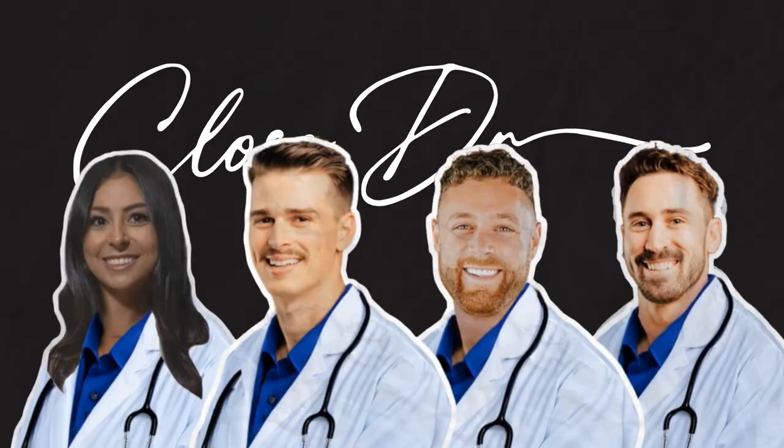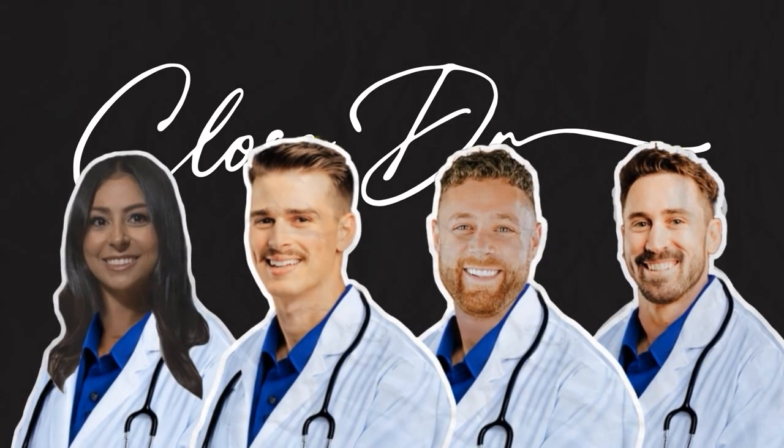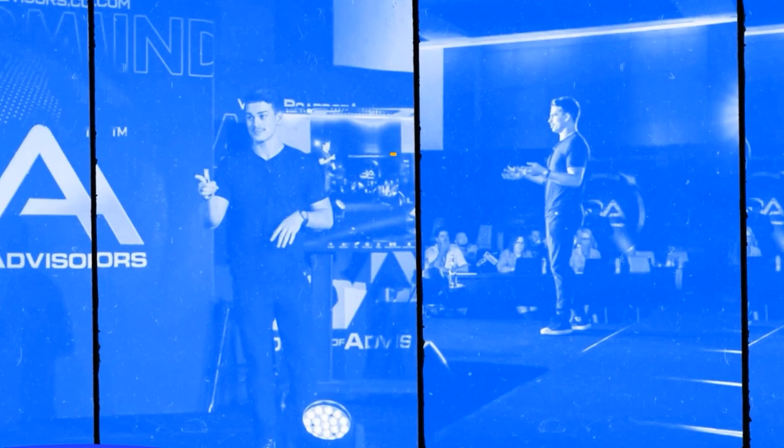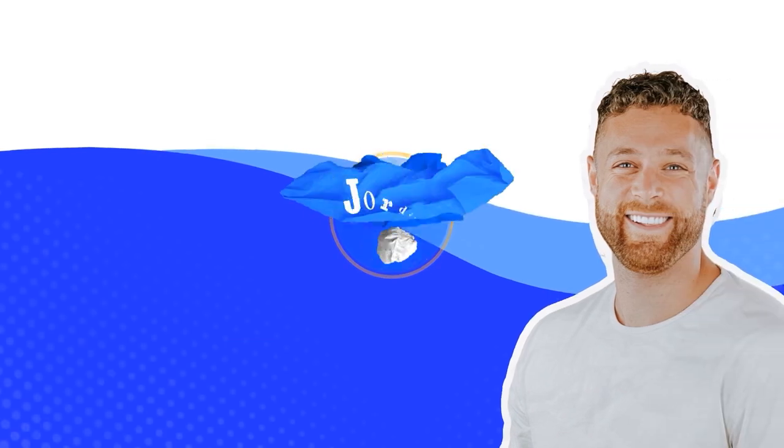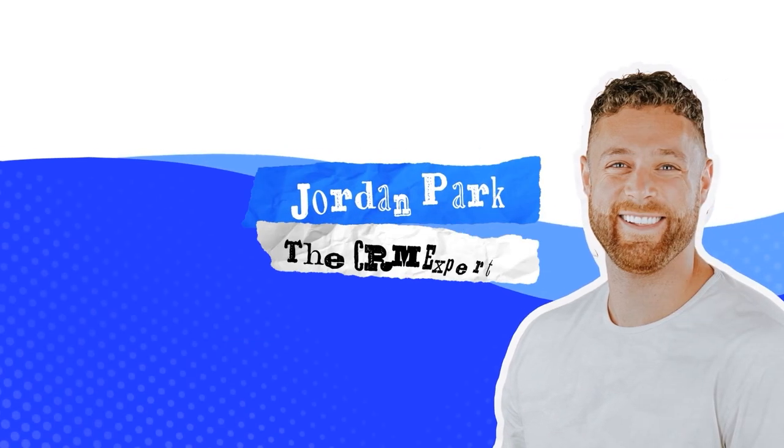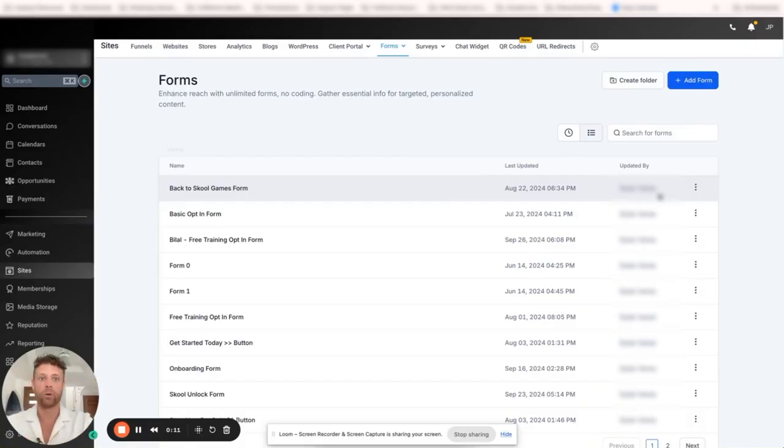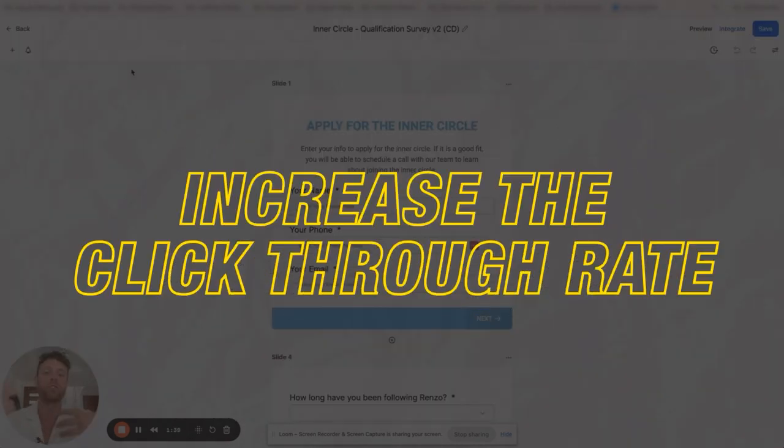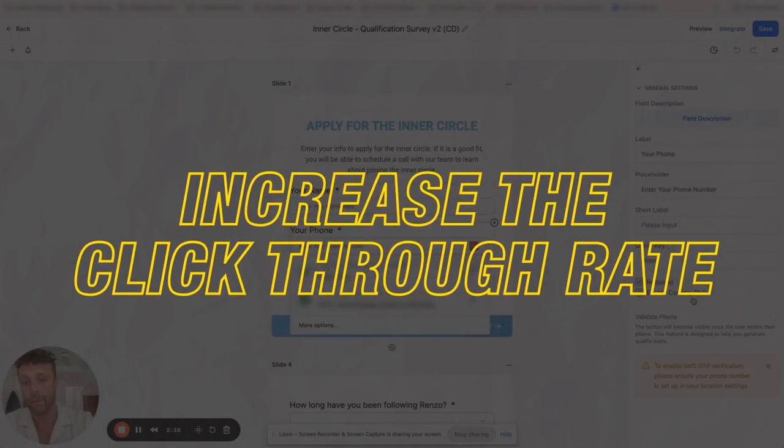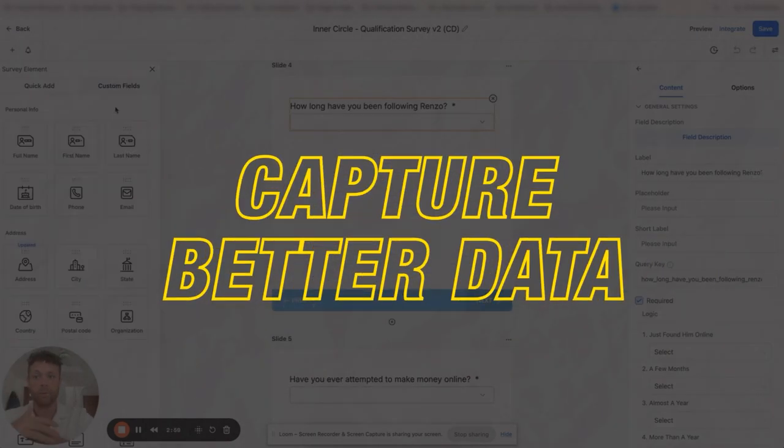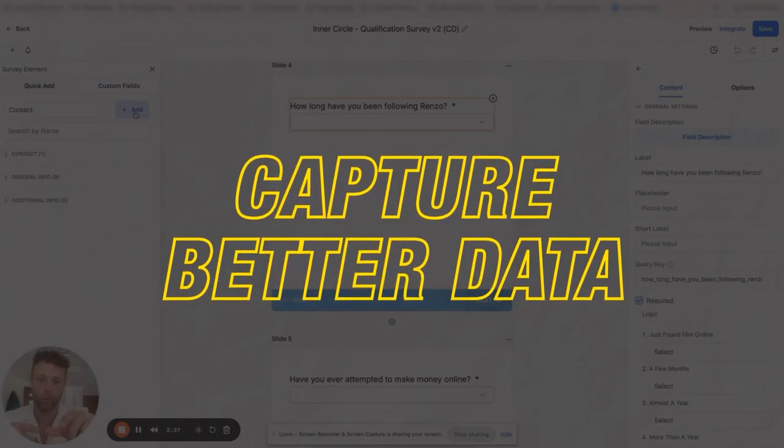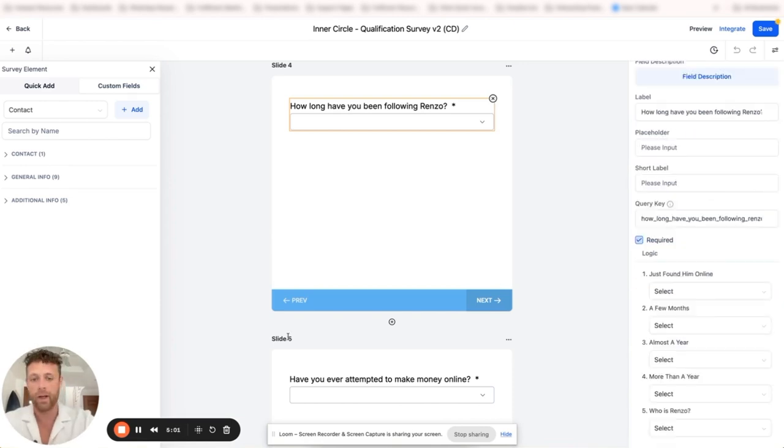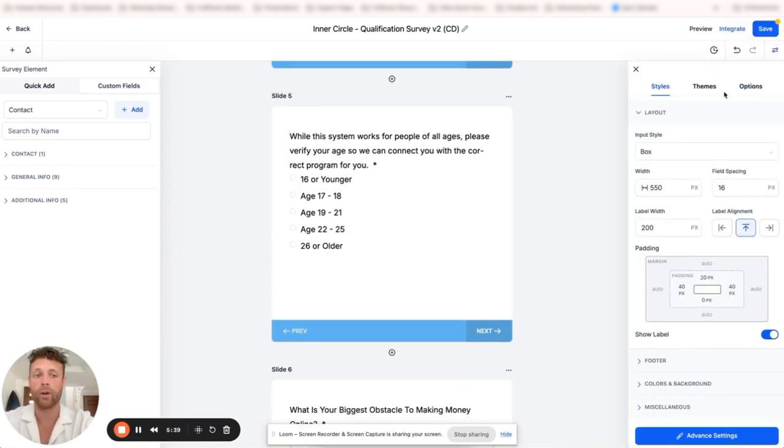I'm only joking guys - Go High Level is an incredible platform and CRM. Here at Close Doctor we are CRM agnostic. Today we'll deep dive the huge benefits of using Go High Level surveys to increase click-through rate, capture better data, and even show you a few cool tricks to increase your booking rate.